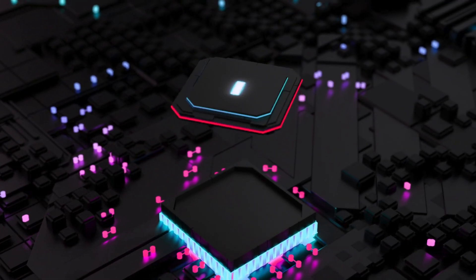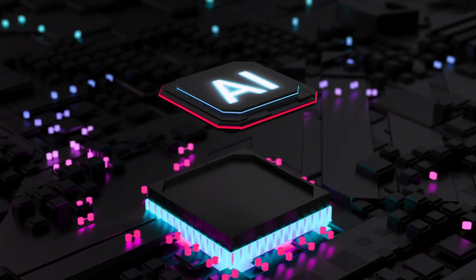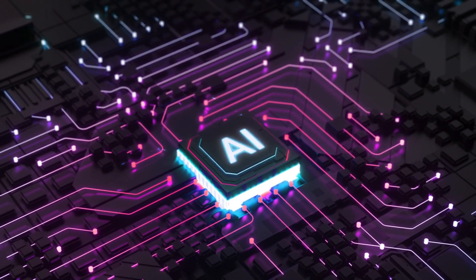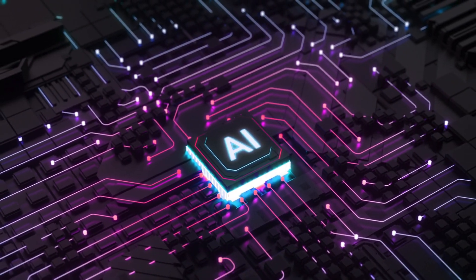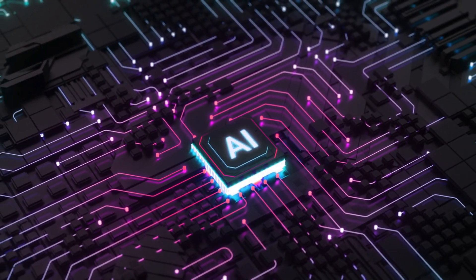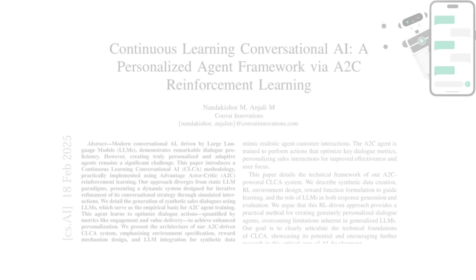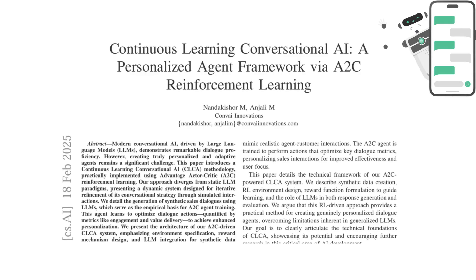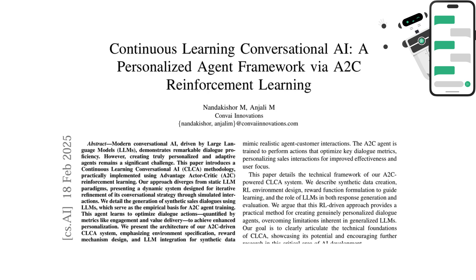Let's explore groundbreaking AI research from 2025 that's shaping the future of agent development. First is continuous learning conversational AI. This paper introduces a framework that enables conversational AI to personalize and adapt through continuous learning. By implementing an advantage actor-critic A2C reinforcement learning approach, the study demonstrates how AI agents can optimize conversation strategies for better engagement and value delivery.